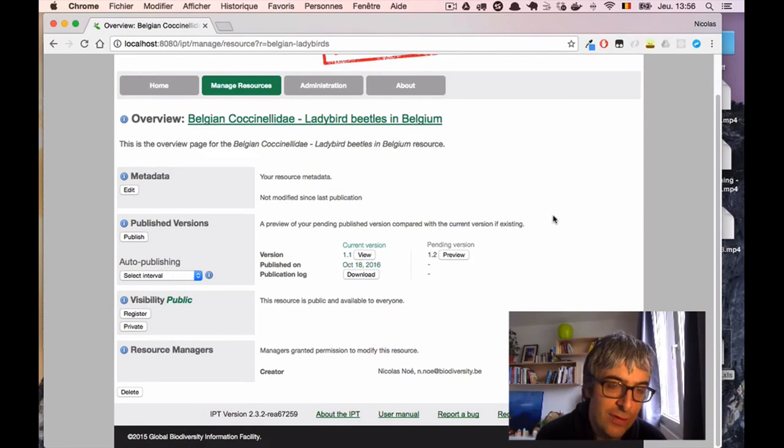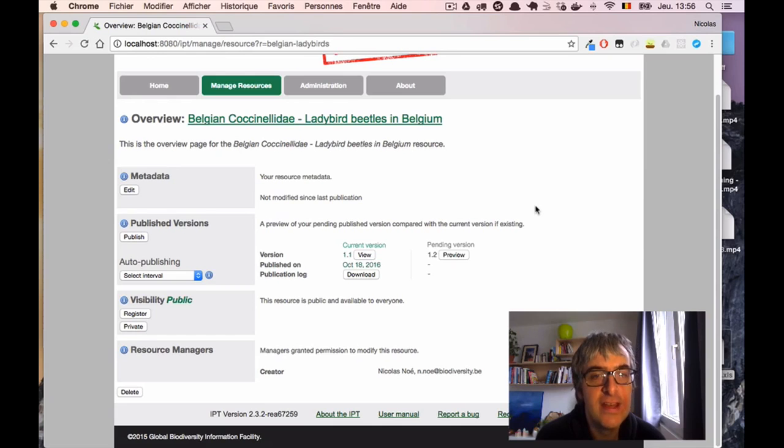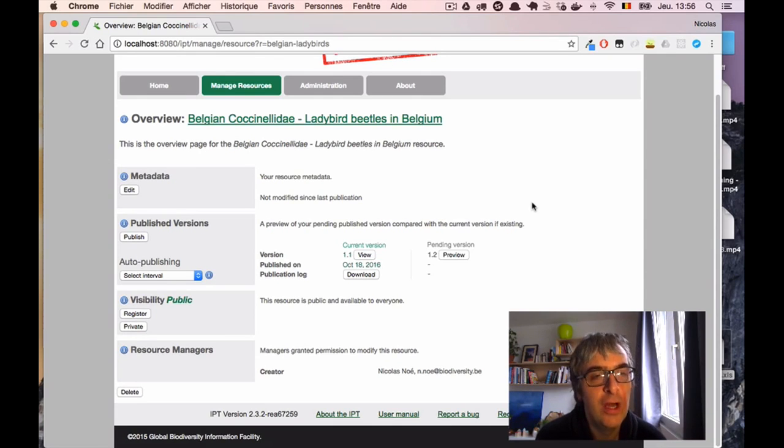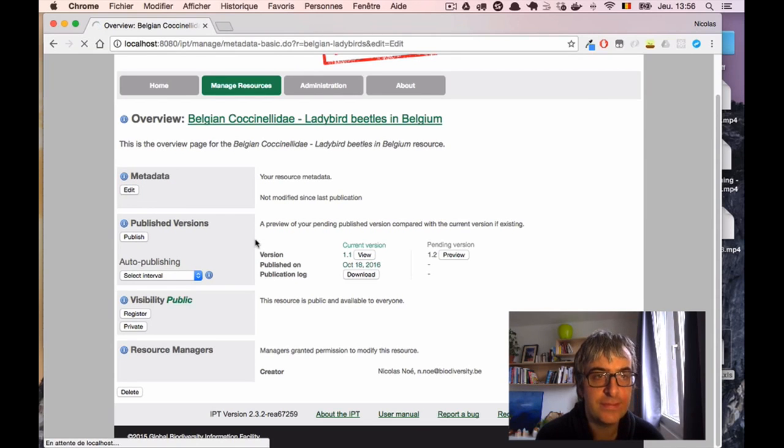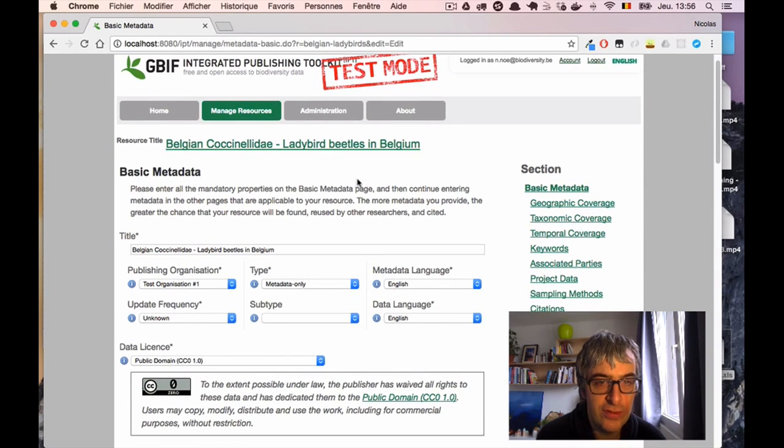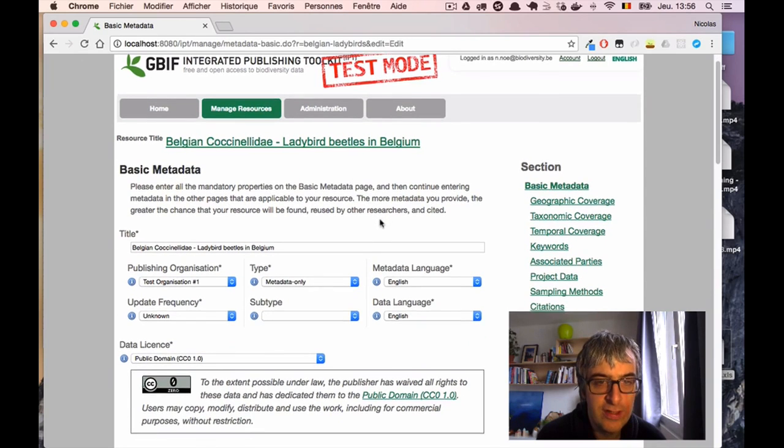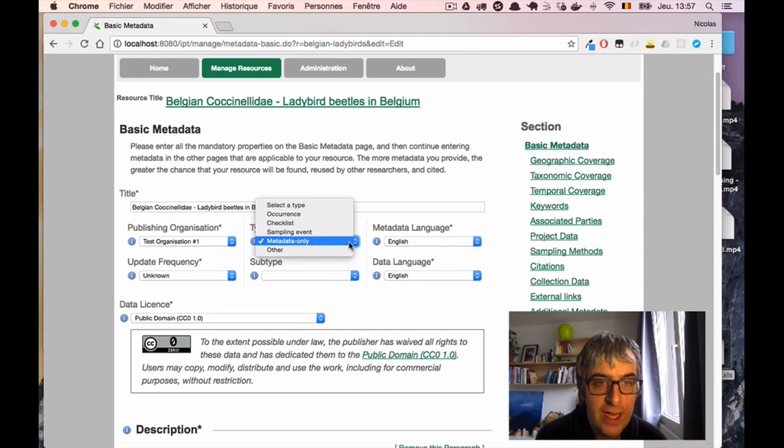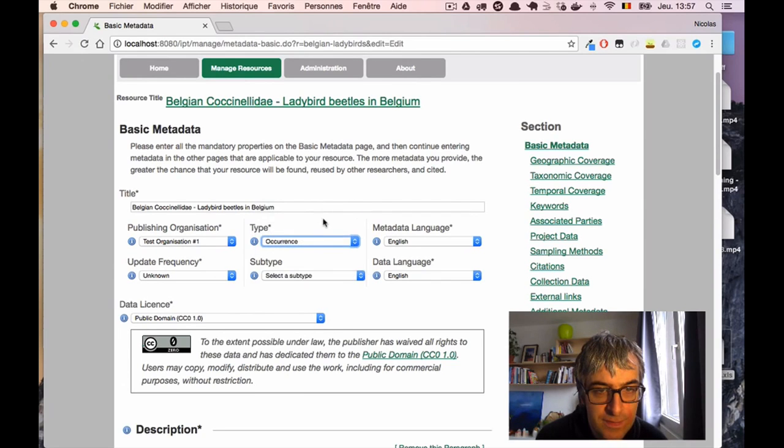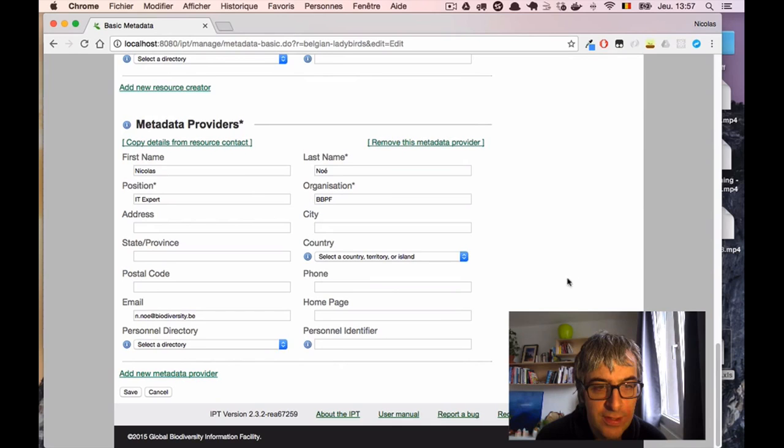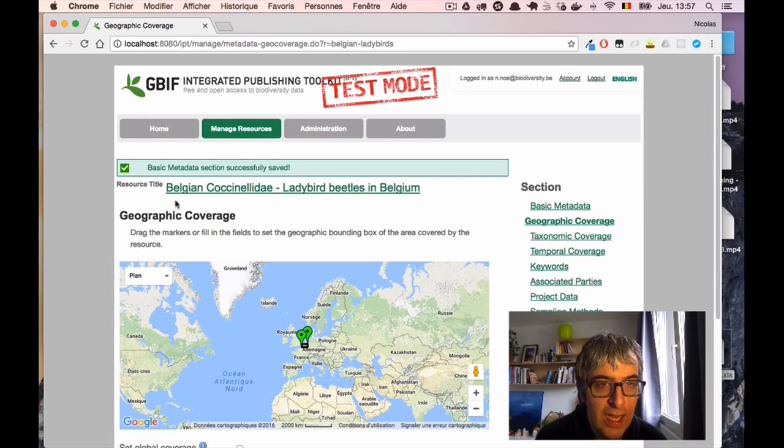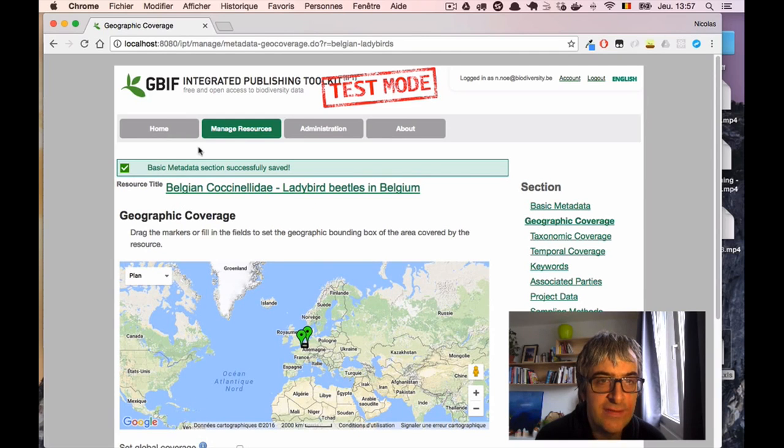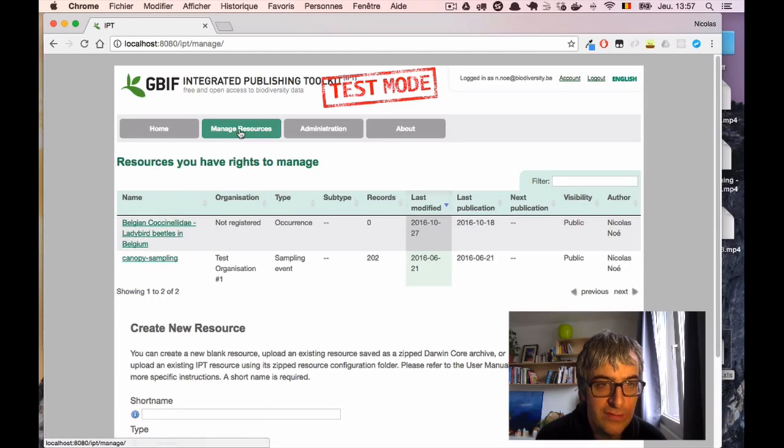The first thing I'll do is to change the dataset type. Because currently, it's a metadata-only dataset. And we have discovered that it will actually become an occurrence dataset. So I go on the metadata settings. And here, on the basic metadata page, in the first section, I have a type where I can configure the dataset type, which is currently metadata-only. I will select that it's an occurrence. And now I can save my metadata to keep the change. And it's saved. Let's go back again to the main resource configuration page.